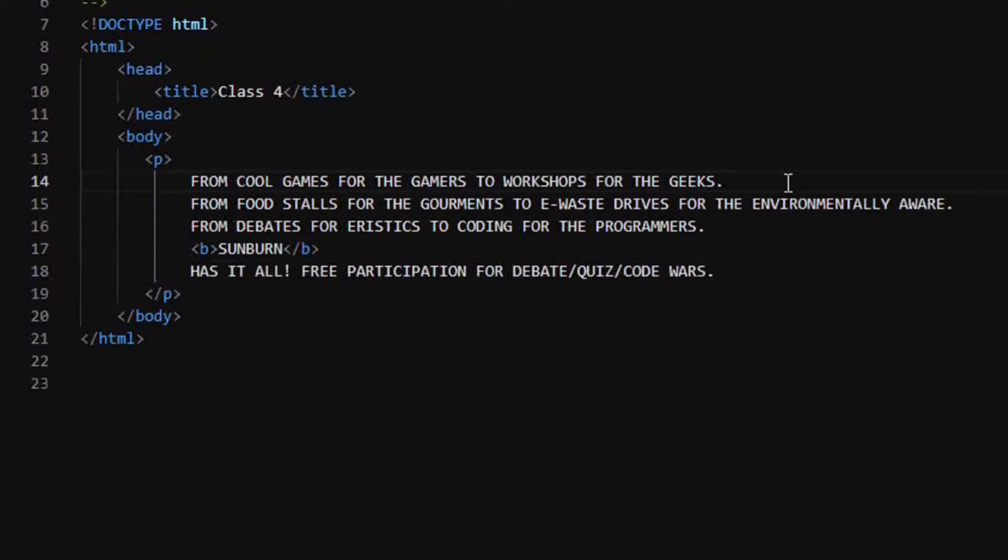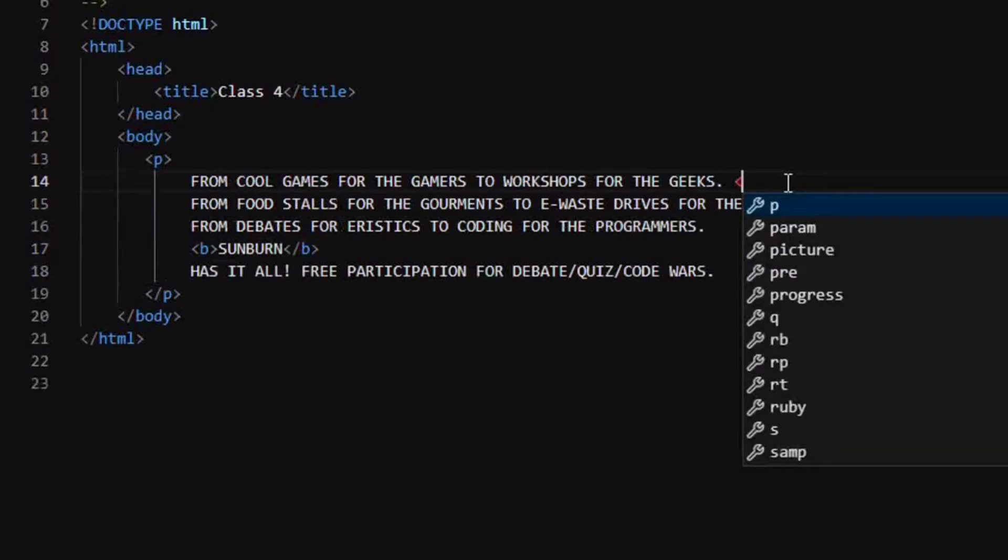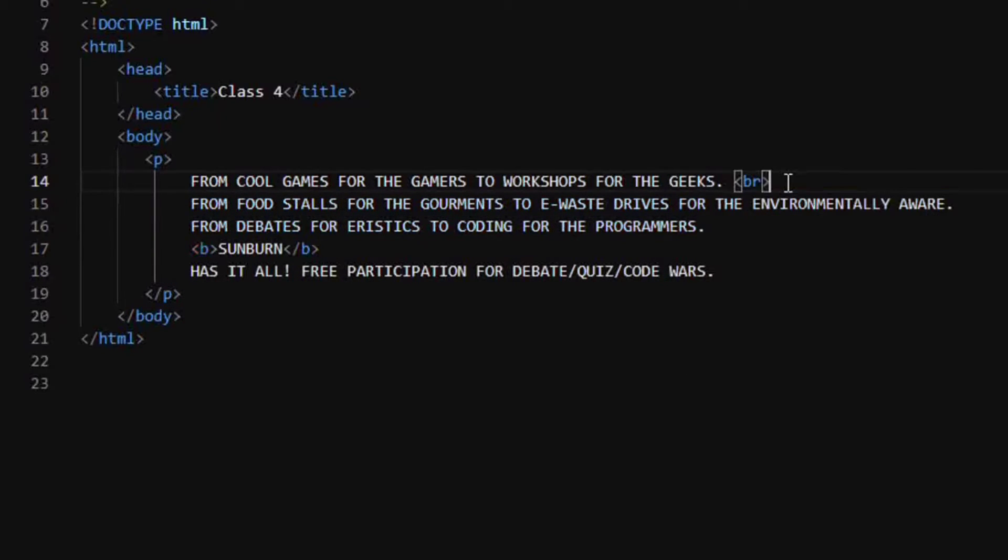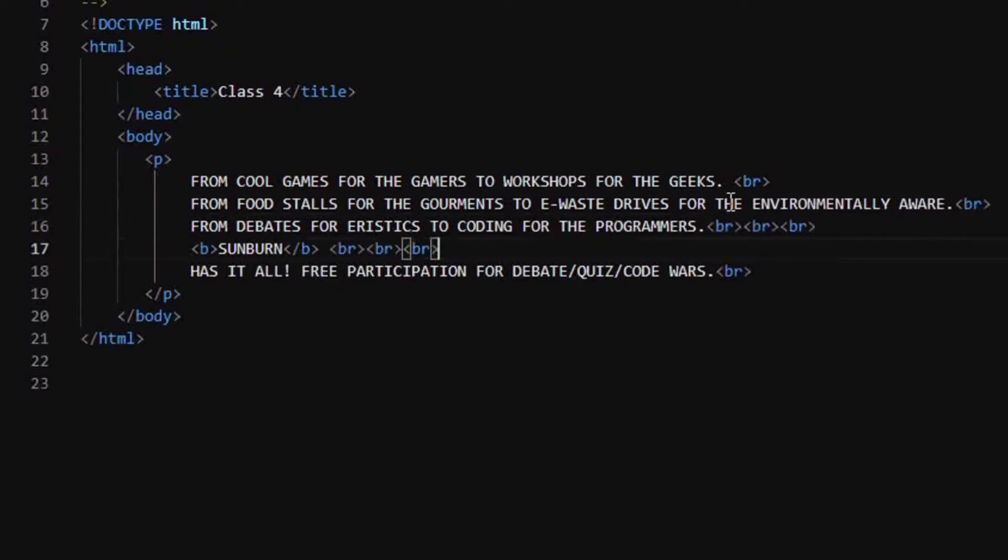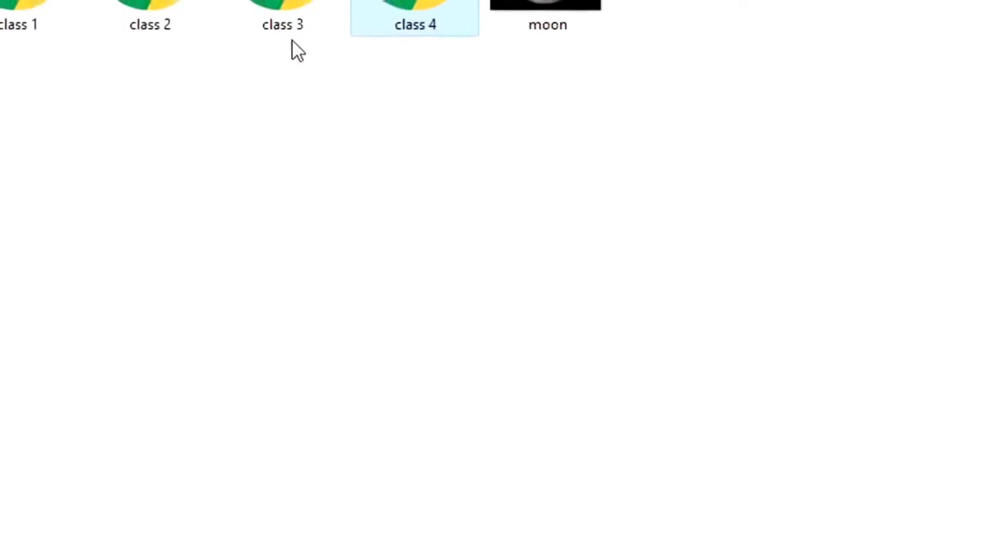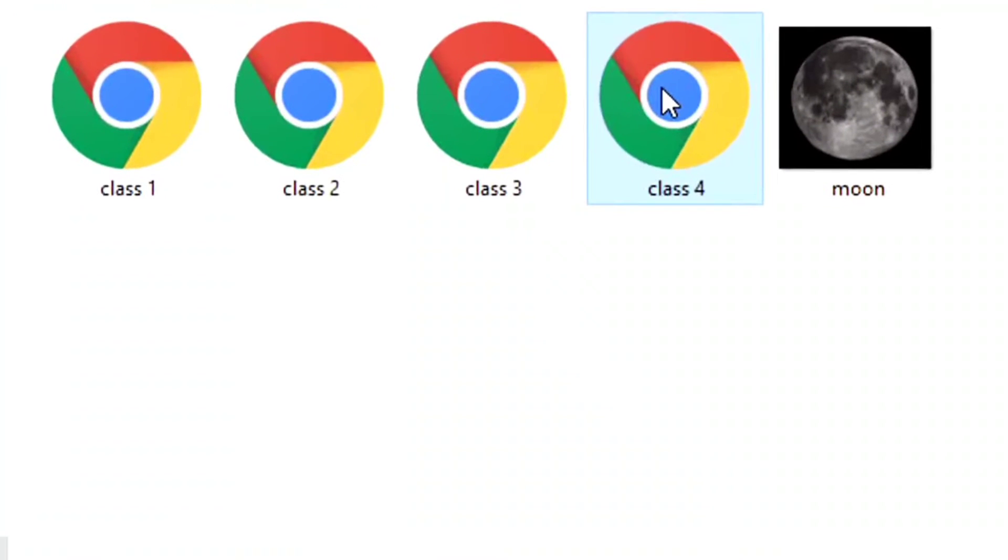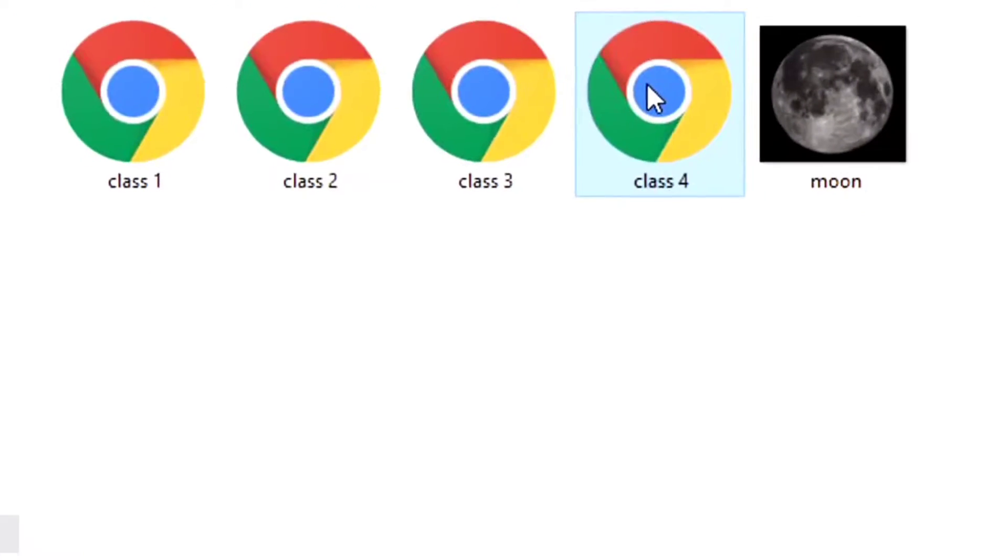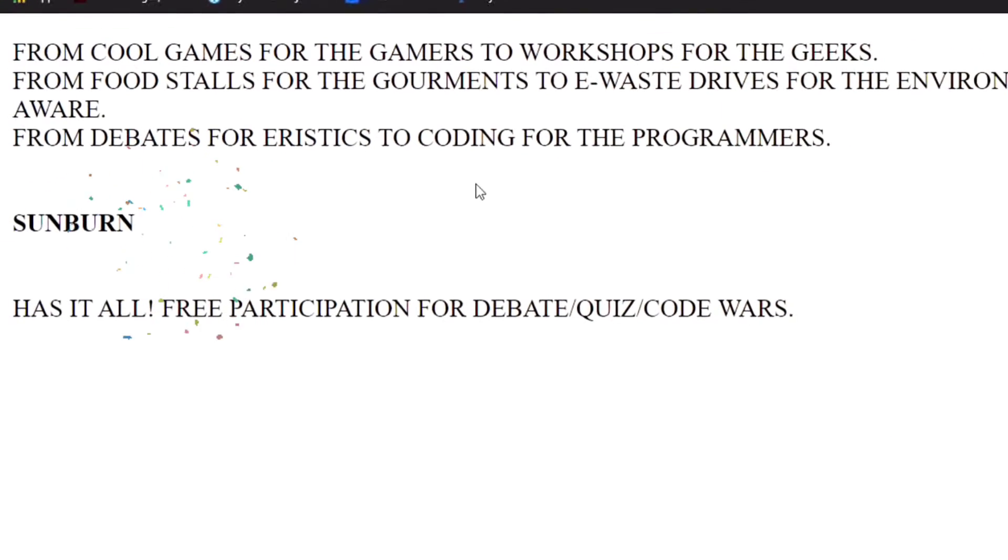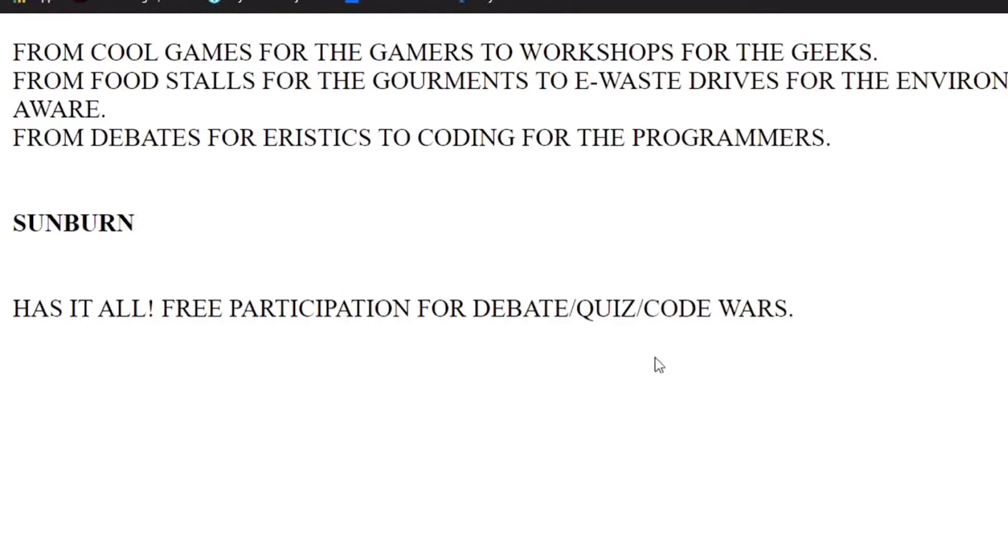For the convenience, I am going to write break after each statement. To see the bold, we will just go to our folder and we will run this. So you can see our sunburn has become bold. Then the rest of the text.